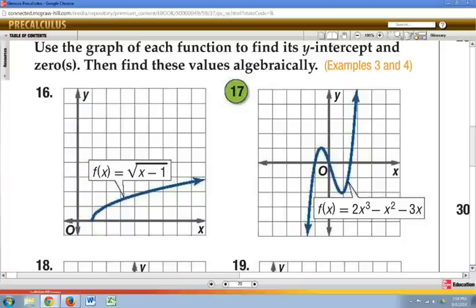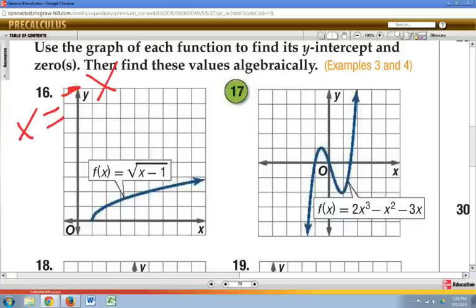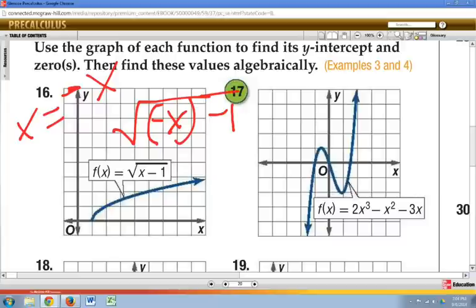We can also determine if this function is an odd function or an even function. What you do is everywhere you see x, you replace it with negative x. In our case, we're going to say the square root of negative x minus 1. If I put any negative x value in there, that negative doesn't go away — it stays — making this definitively an odd function.